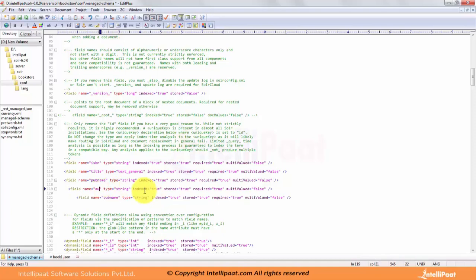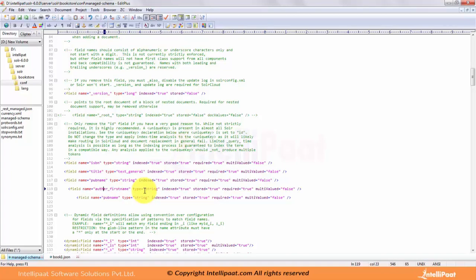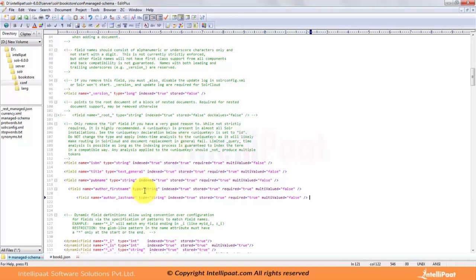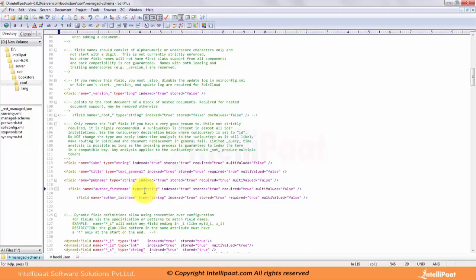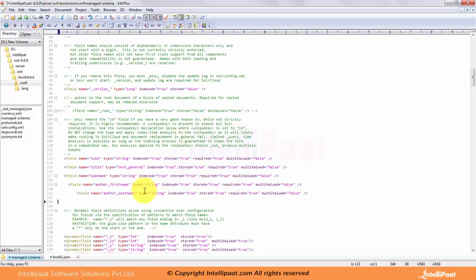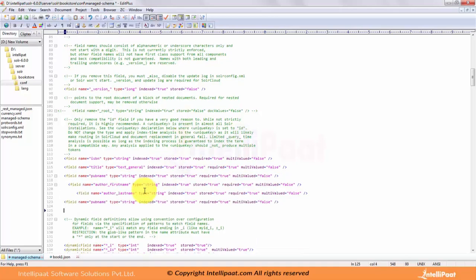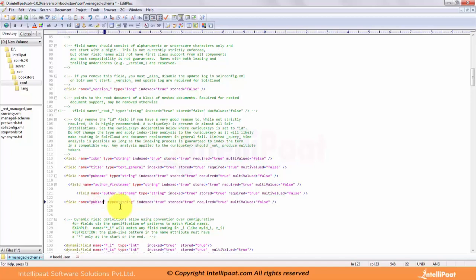Then we have author first name and last name. Let's say author_first_name, then author_last_name. And then we have publisher location.